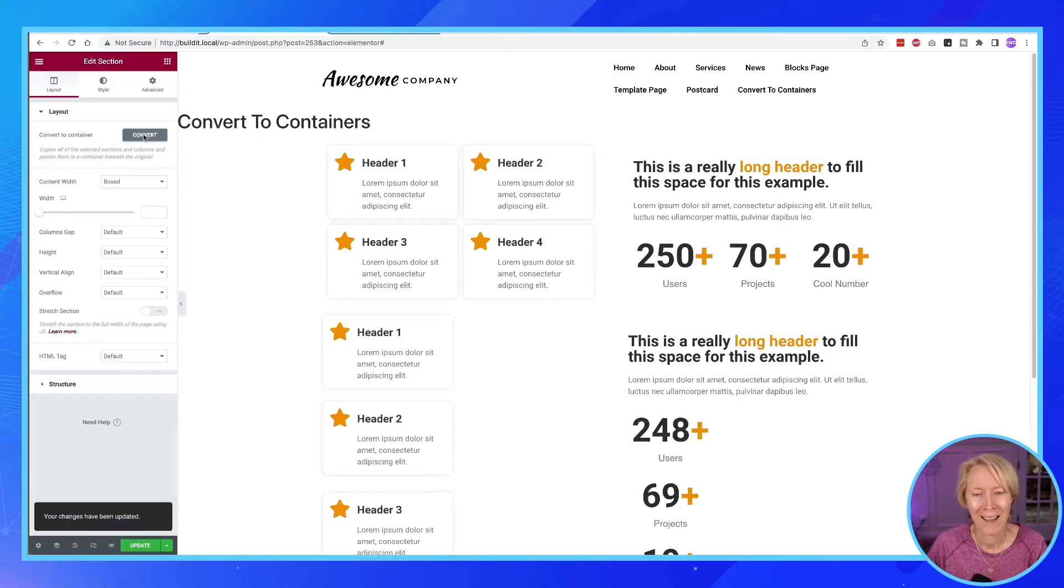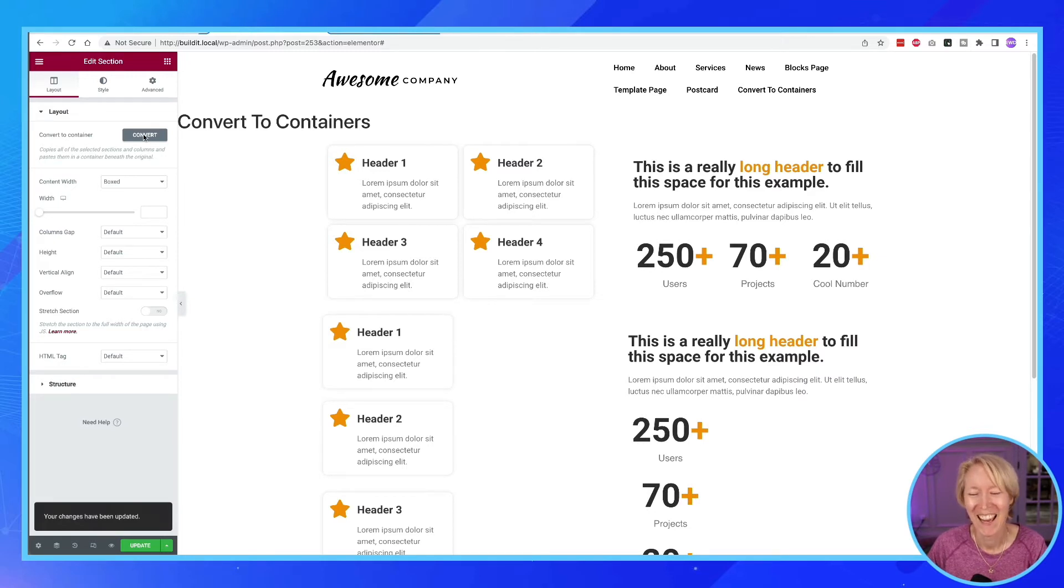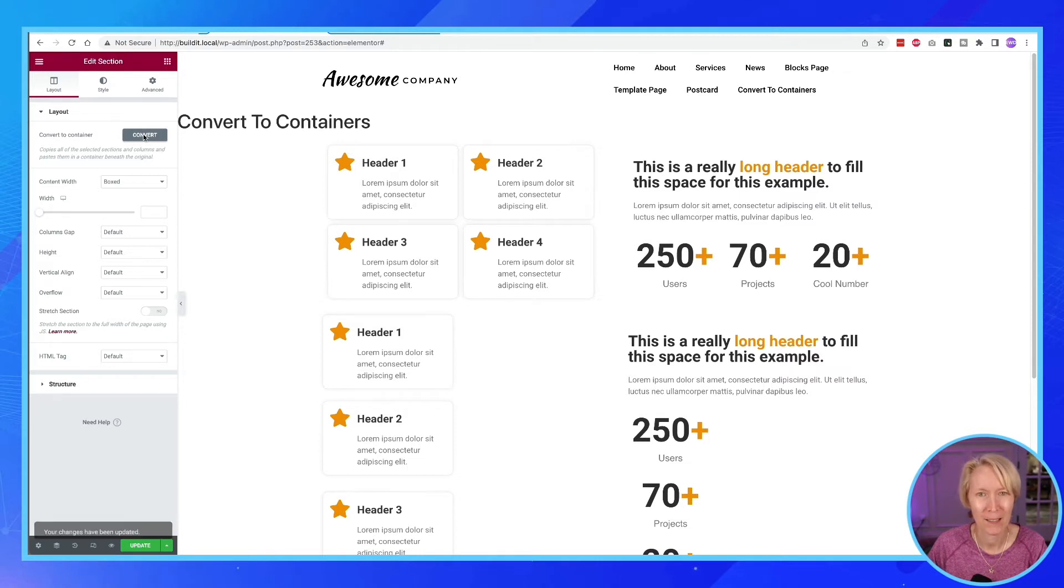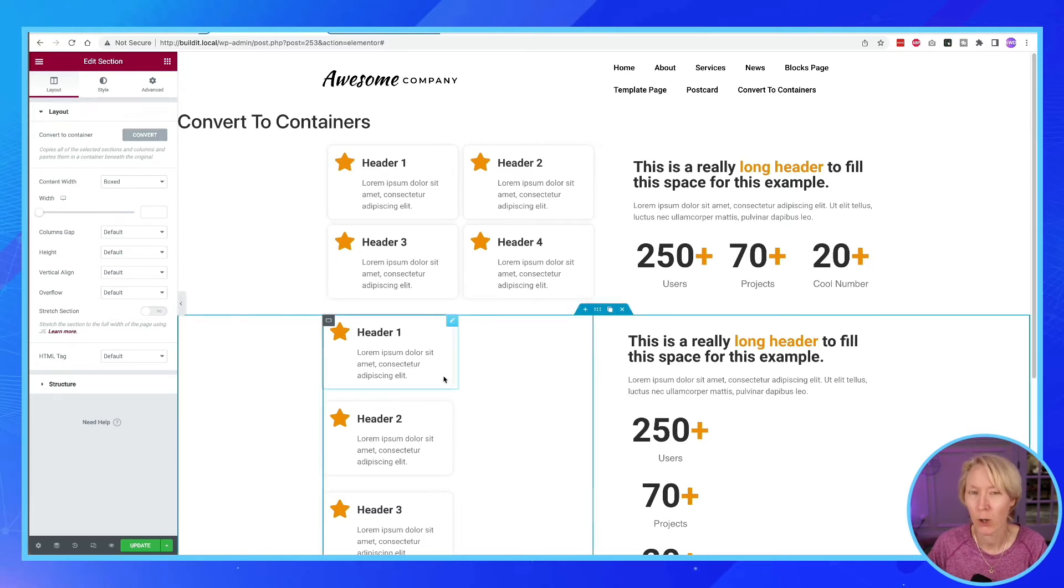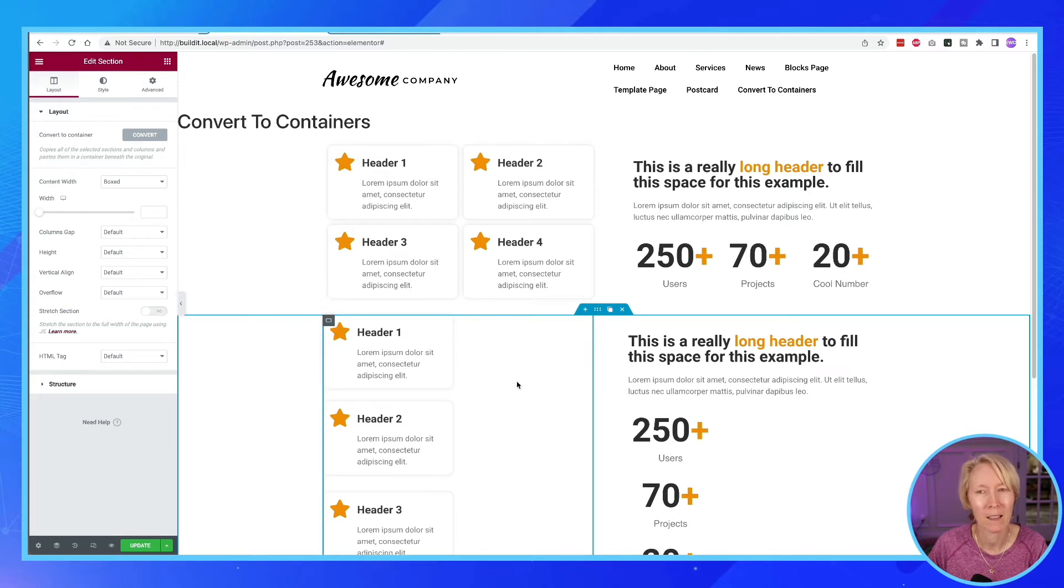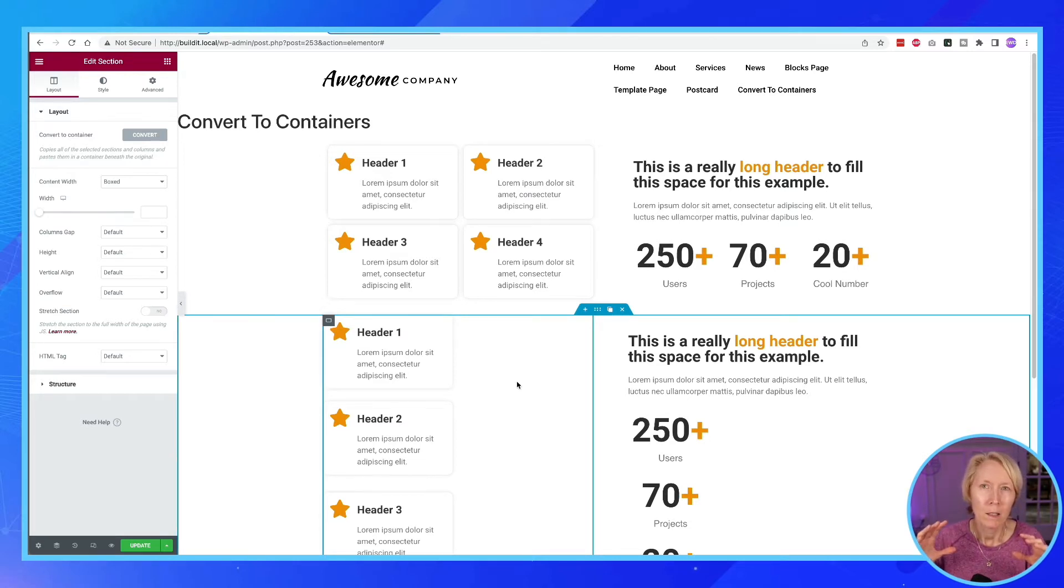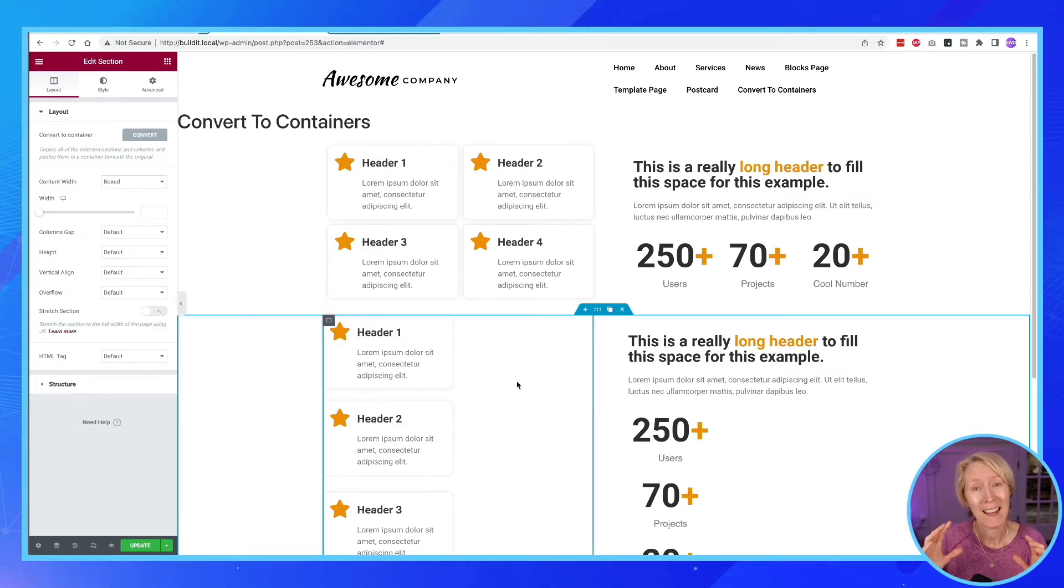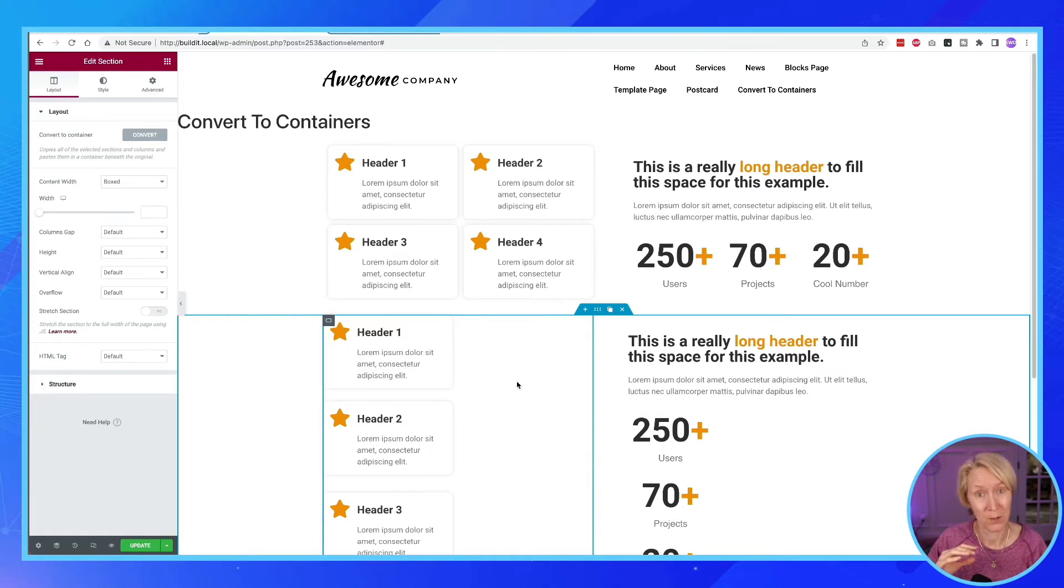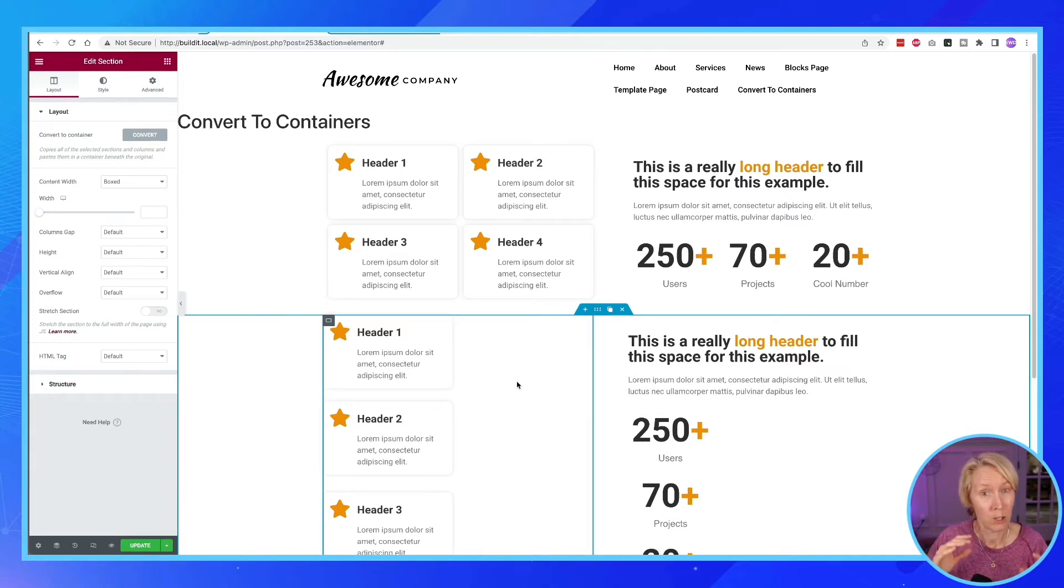And we can see right away that we've got problems. And this is where learning containers is going to be a sort of a learning curve. So let me just walk you through this. And the best way that I can explain it to you is containers have parents and they have children items. Parents and children.